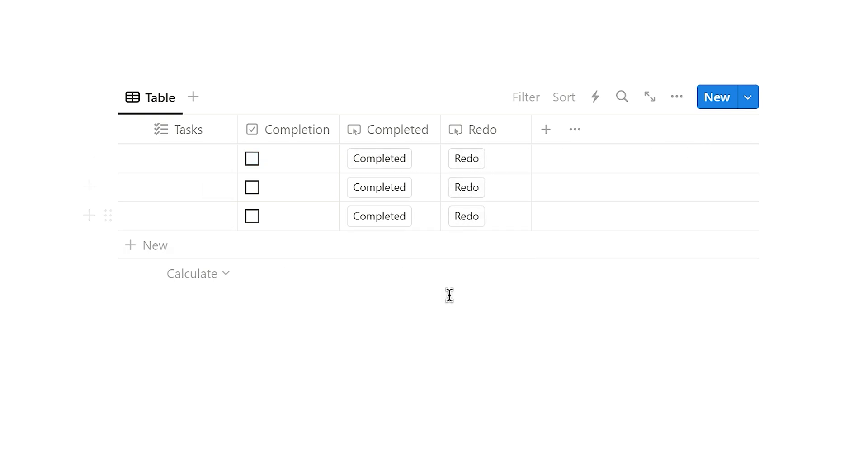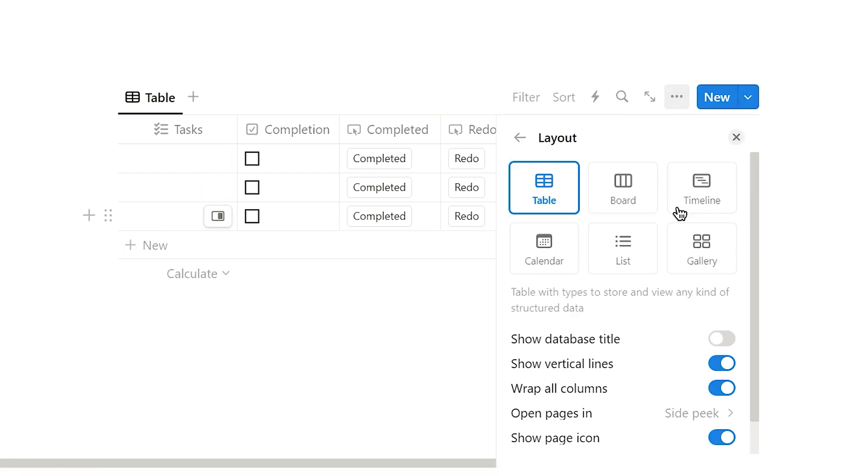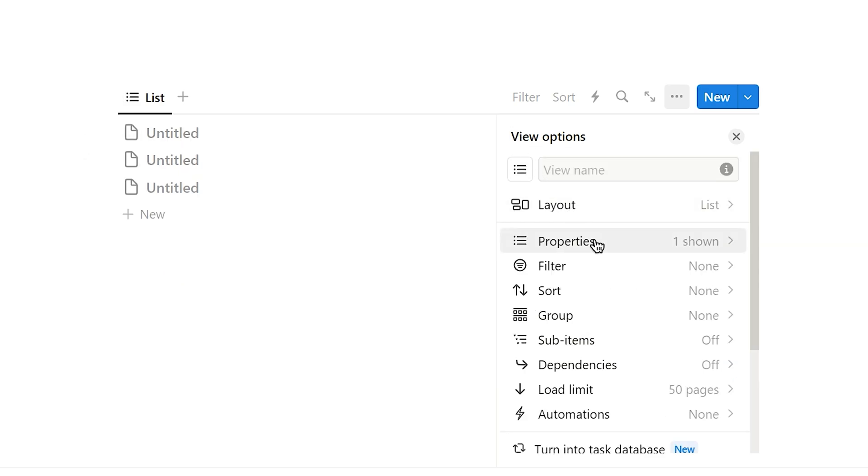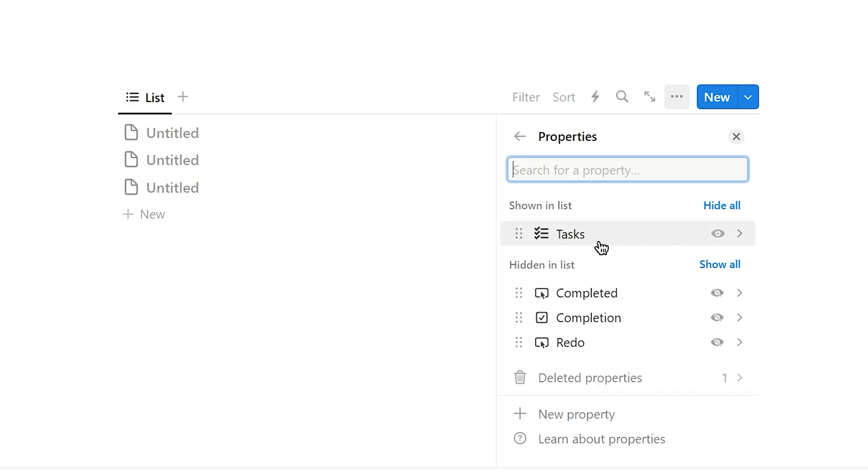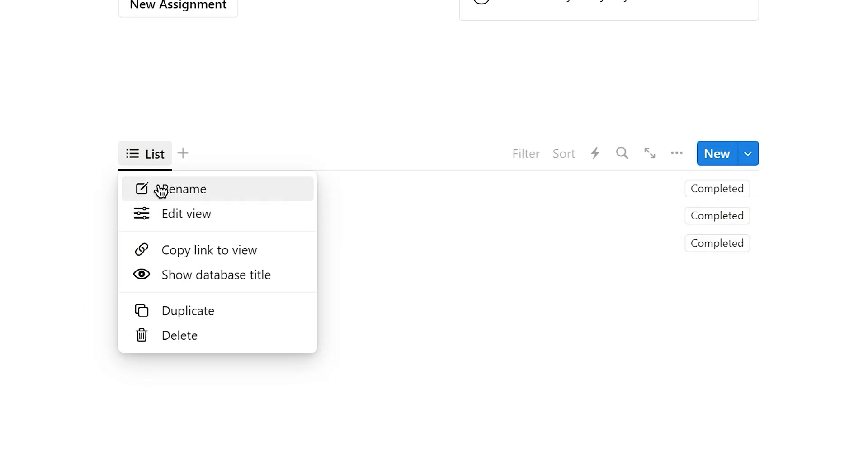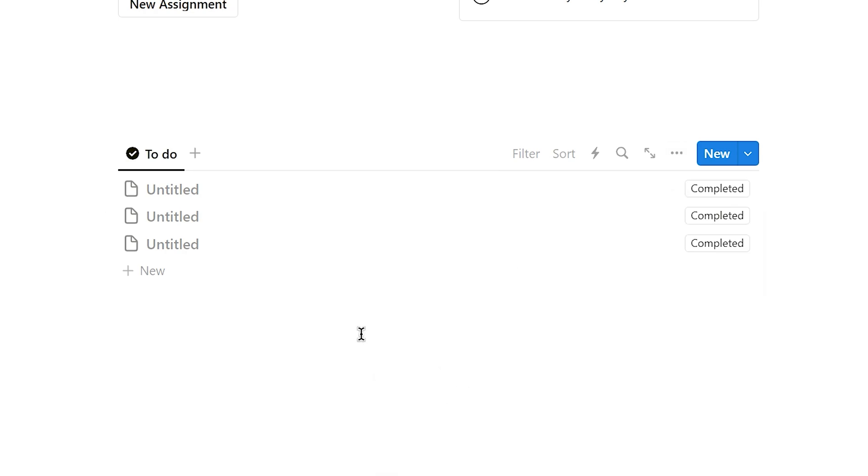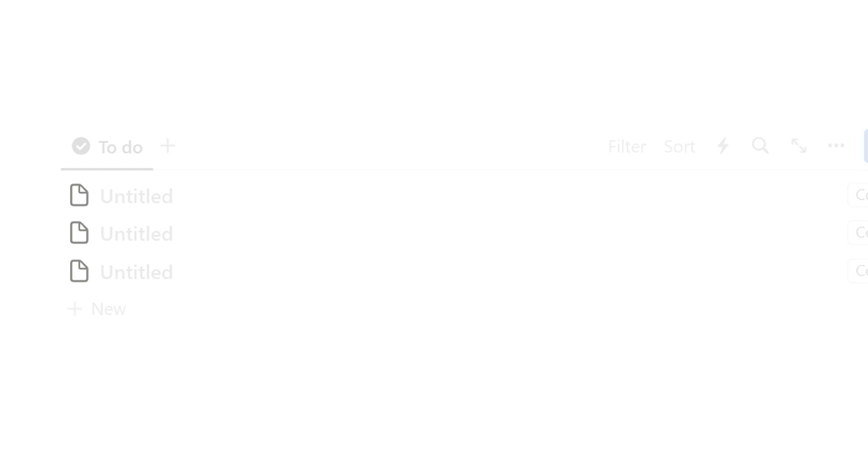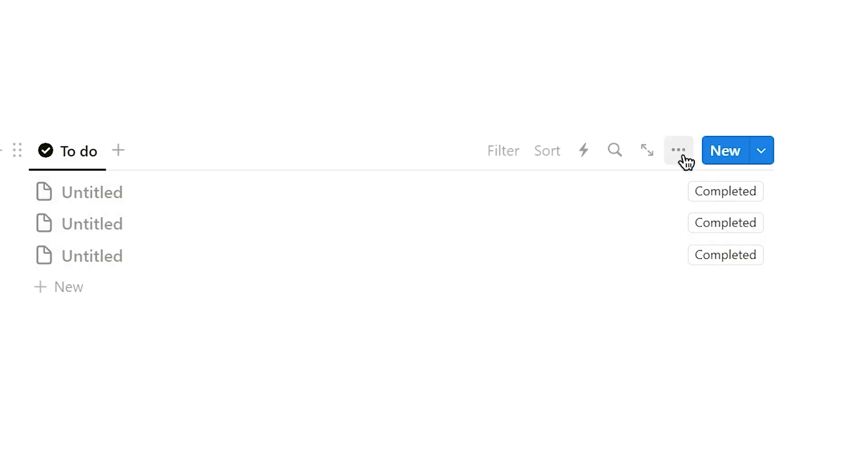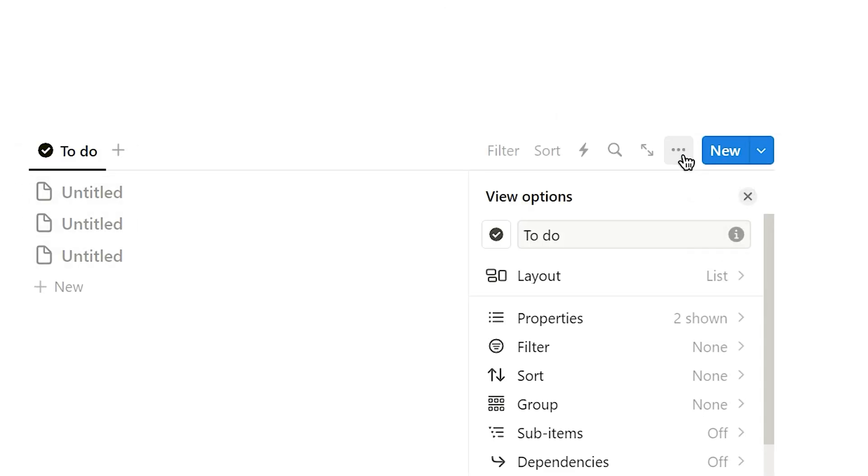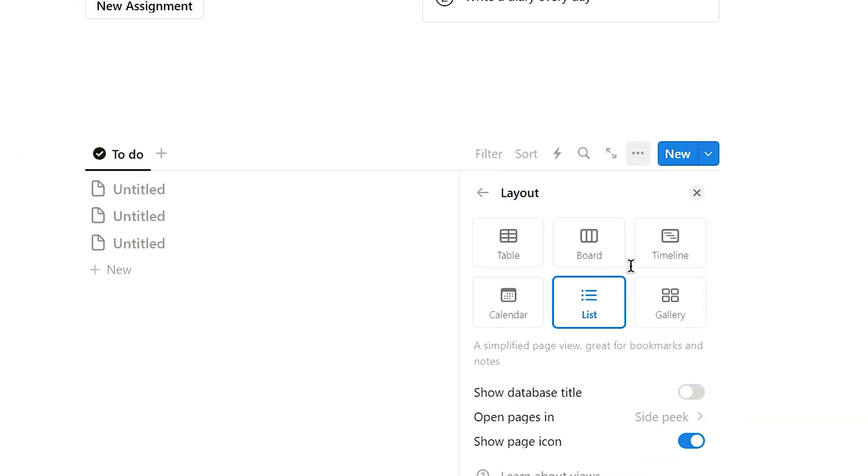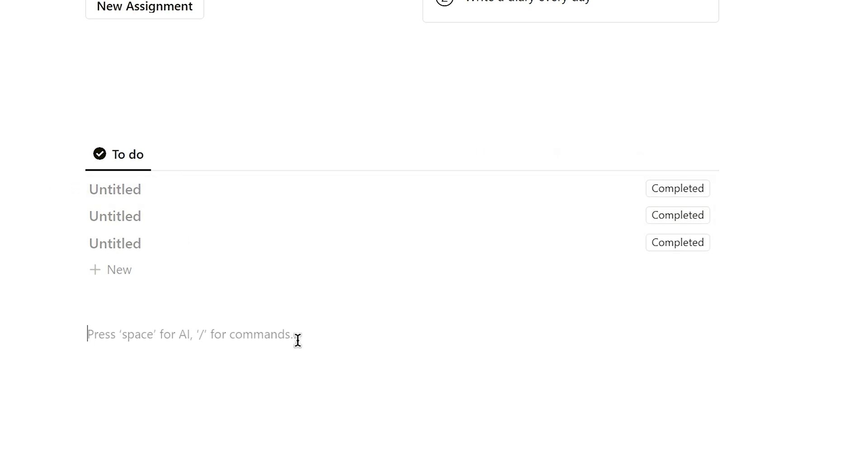Once we've ensured everything is working smoothly, click on the three dots in the top right corner of the table. Go to the layout tab and select list layout. Then go back, enter the properties tab, and display the completed button. Name this view to do and change the icon. To get a more minimalist style, we prefer not to have the paper icon next to the tasks. Click on the three dots in the upper right corner, navigate to the layout tab, and toggle off the show page icon option. Then input some sample data into the database.